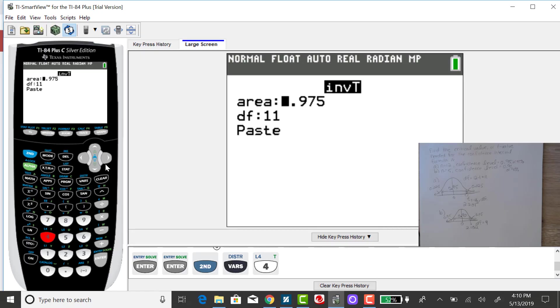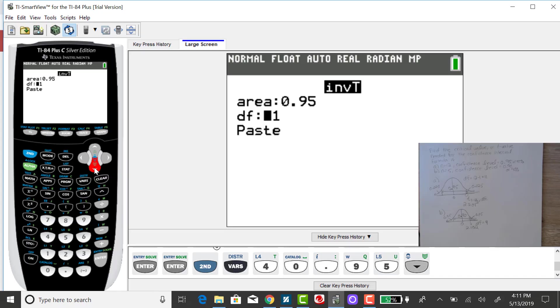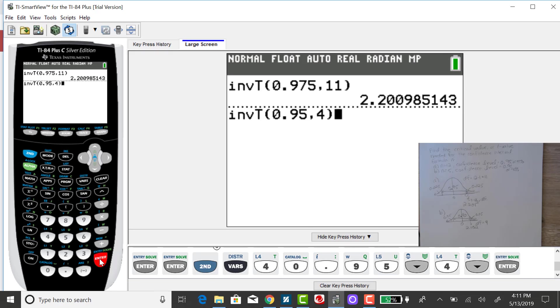So there would be a cumulative area of 0.95 to the left of that upper T value. And the degrees of freedom would be 4 if our sample size is 5. Down arrow, paste, and press enter.